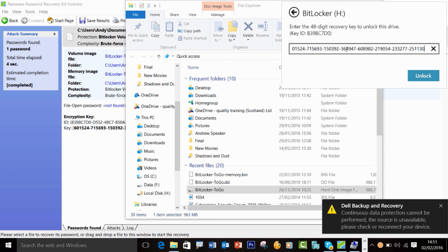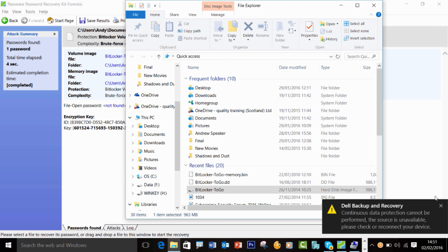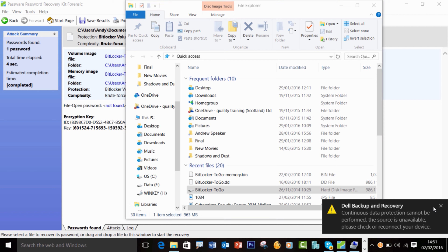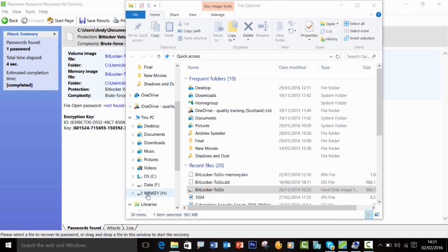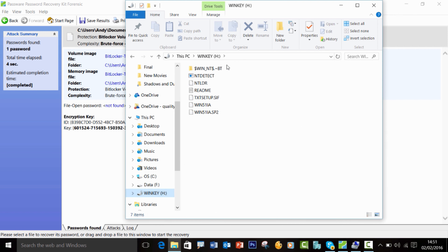I click Unlock — and there you go. I now have full access to that BitLocker image. Clicking back onto the drive, I've got complete access. Isn't that cool?